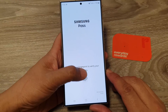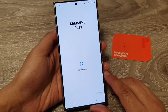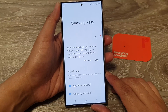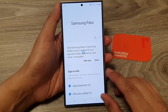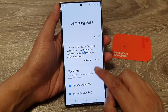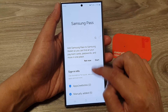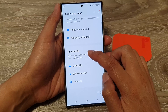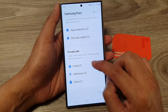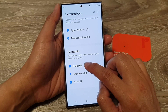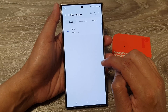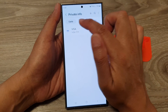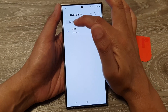Next, verify yourself. Then in Samsung Pass, scroll down and in the Private Info section, tap on Cards at the top. If you want to add a credit or debit card, make sure you tap on Cards at the top.